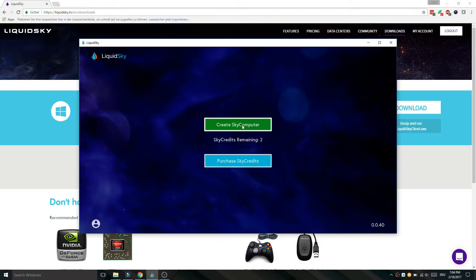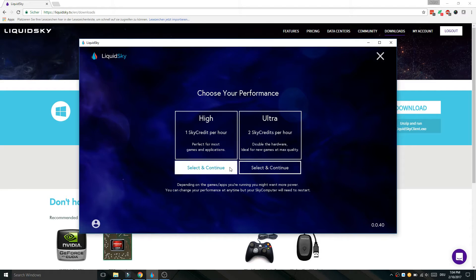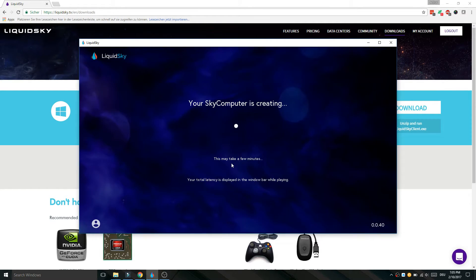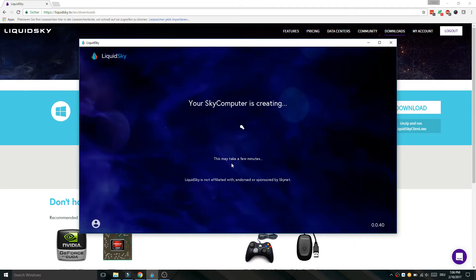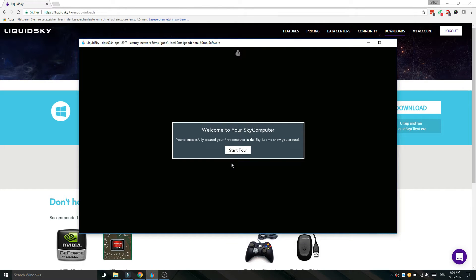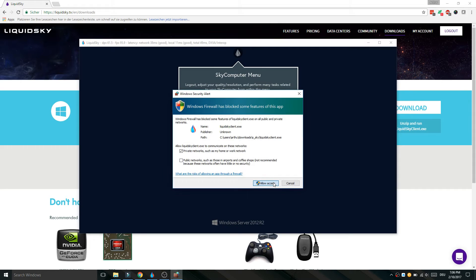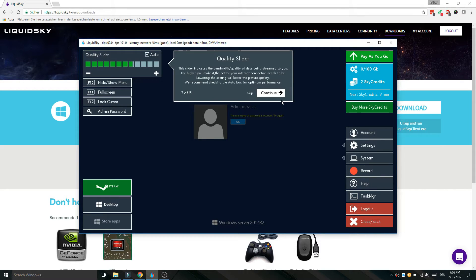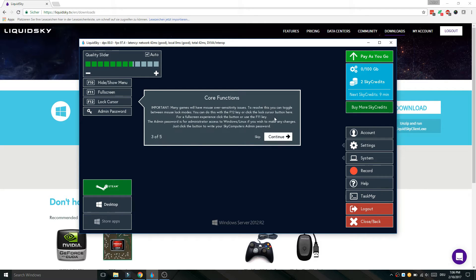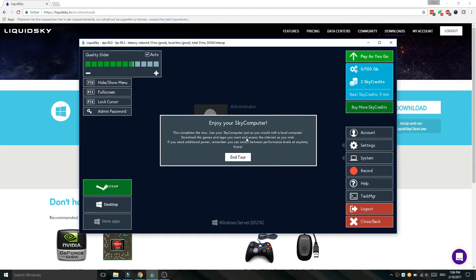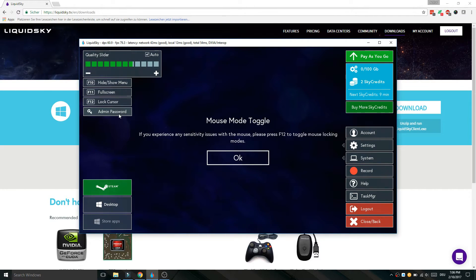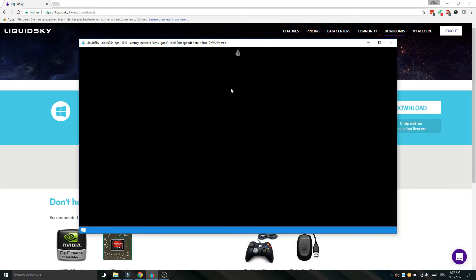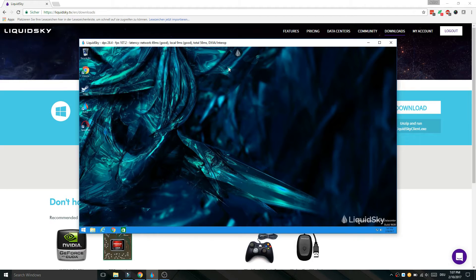Now click Create Sky Computer and select the data center. Here we are — this is our Sky computer, which is entirely in the cloud. At first you will see a small tutorial on how to use Liquid Sky.